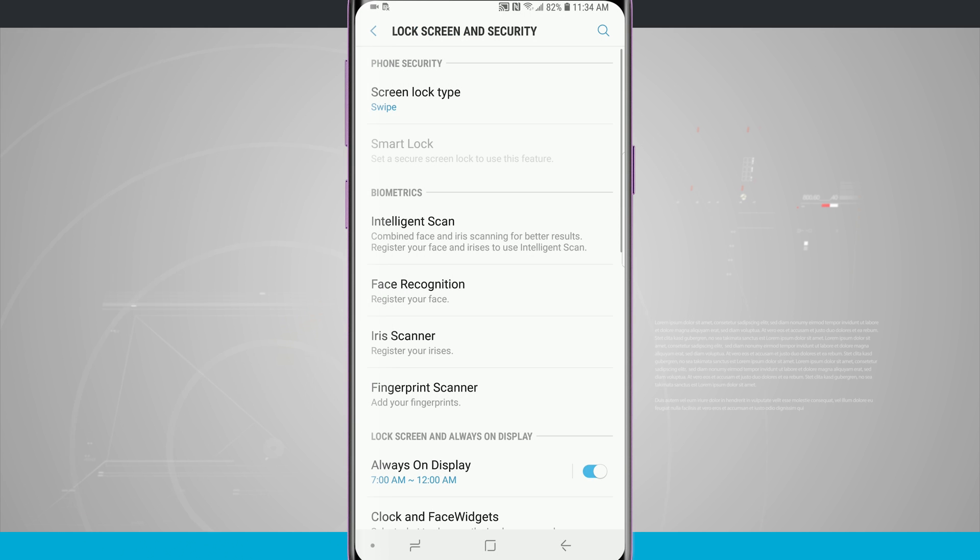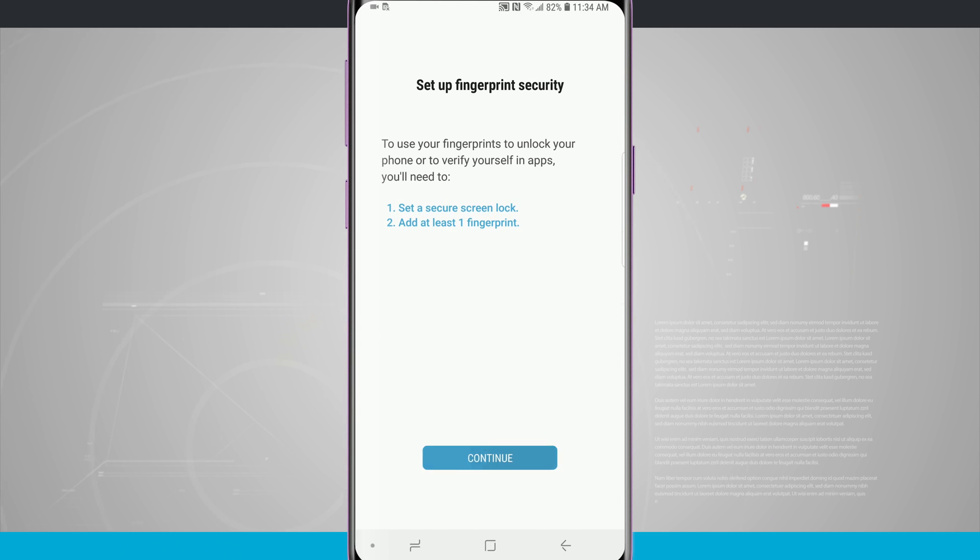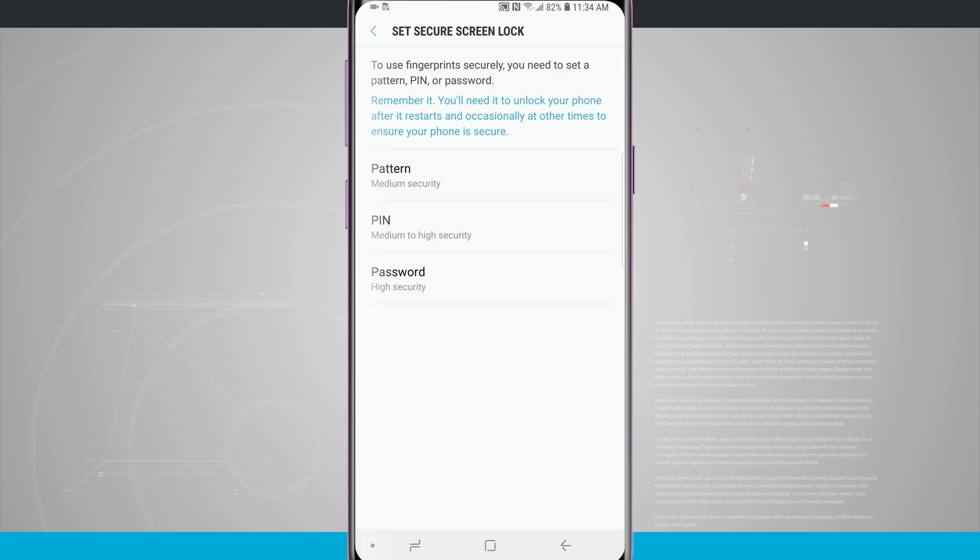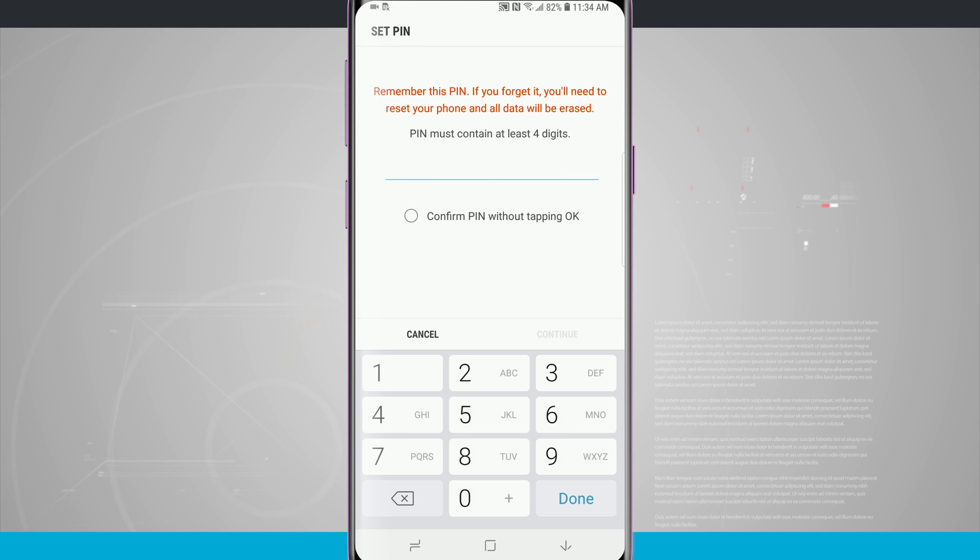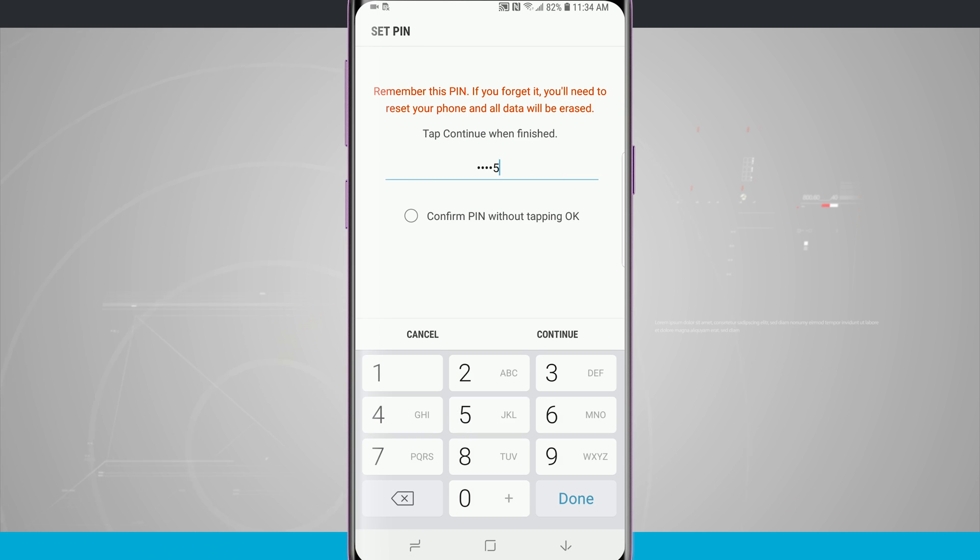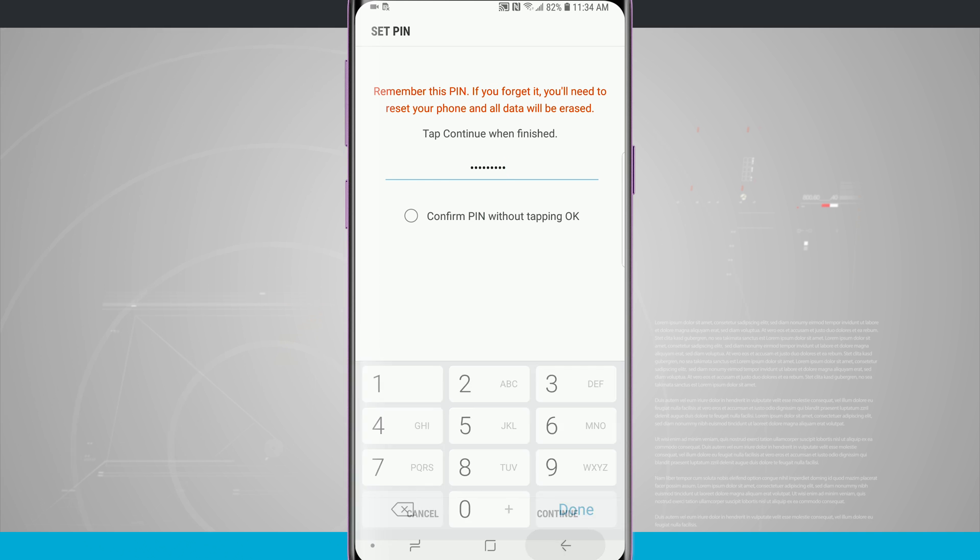If we go back in here and choose fingerprint and then choose to use a pin, you see I can use at least four digits, so I need to at least choose four digits. Then I can go ahead and enter as many digits as I would like to and then I confirm my pin by tapping OK.